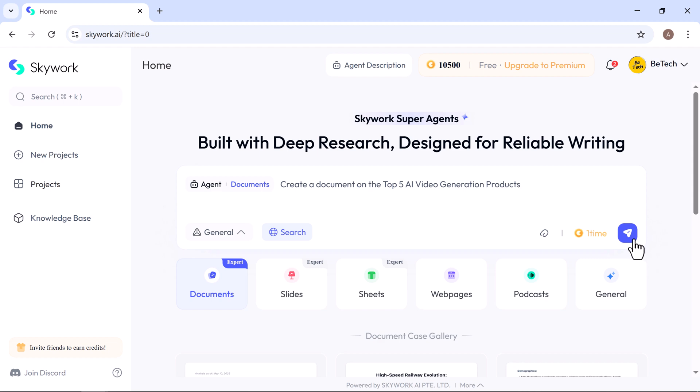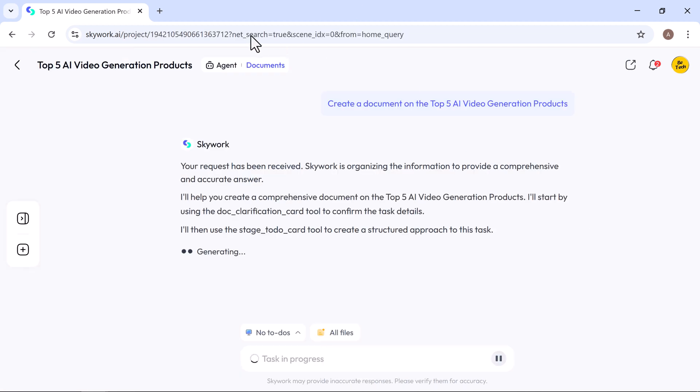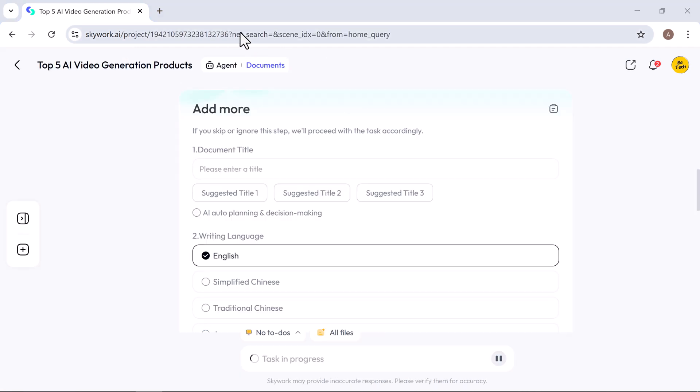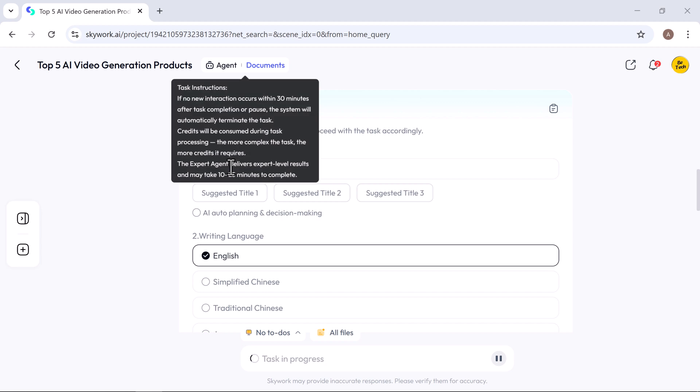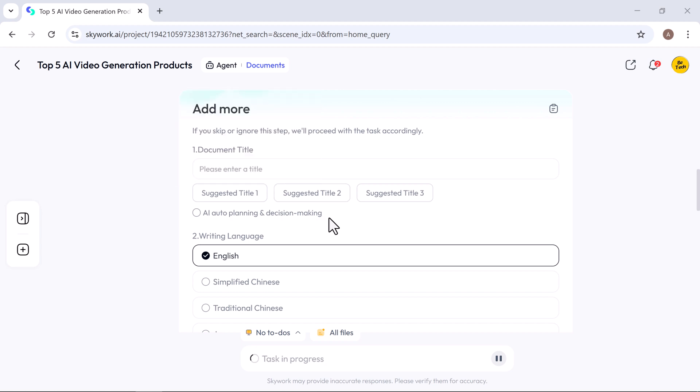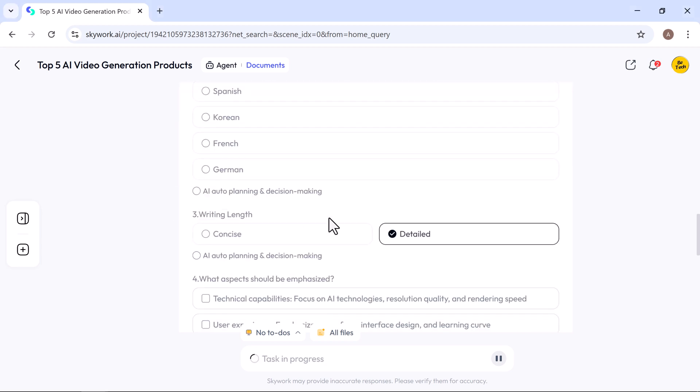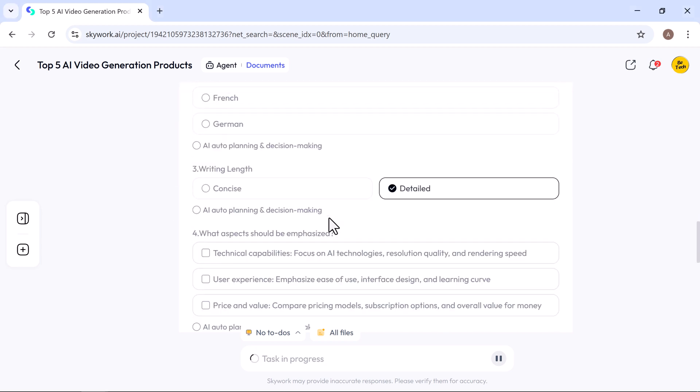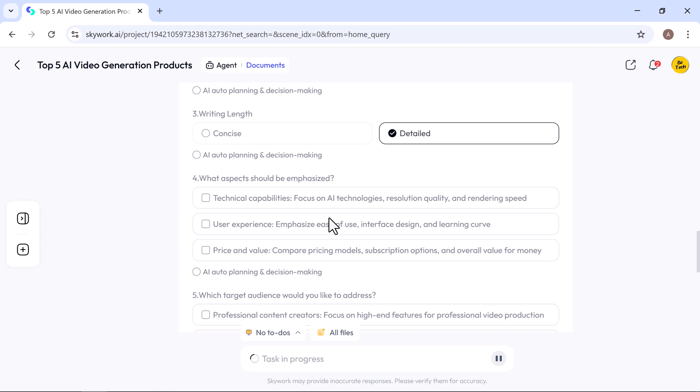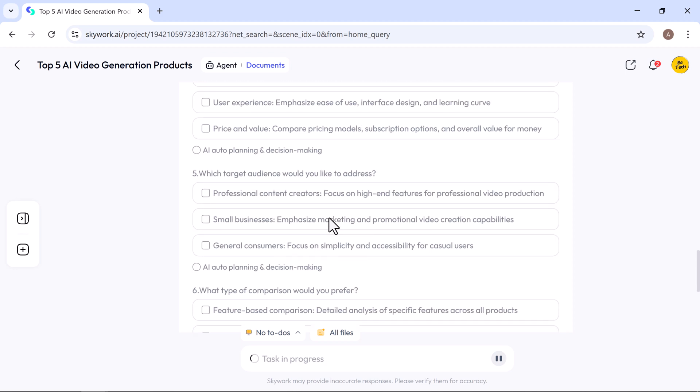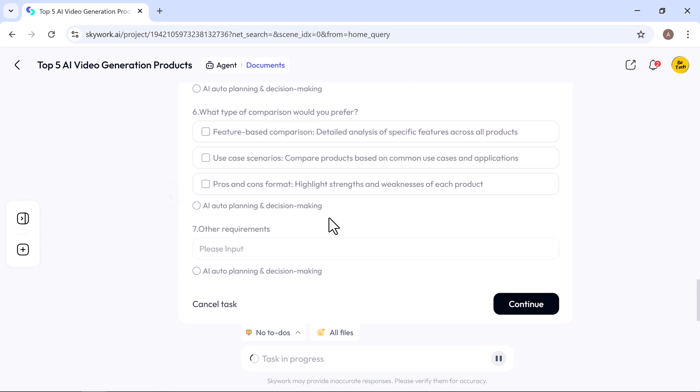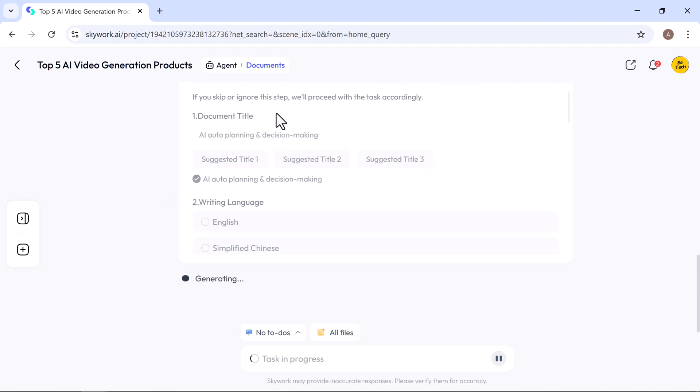Once you hit generate, Skywork will begin working on your request. Within moments, it may prompt you with a few follow-up questions like language, document length, title, etc. You can answer them yourself or simply let Skywork decide automatically based on your initial input.